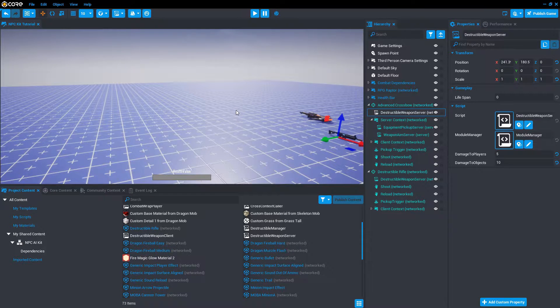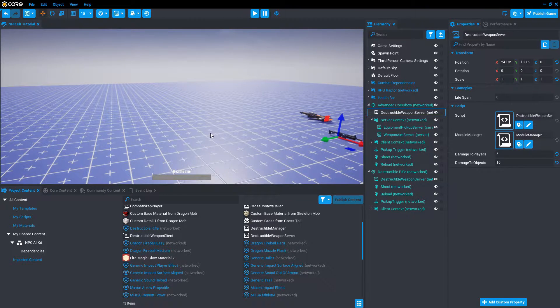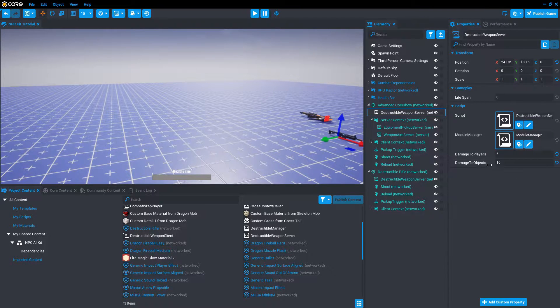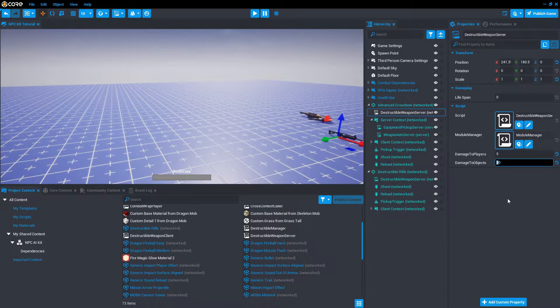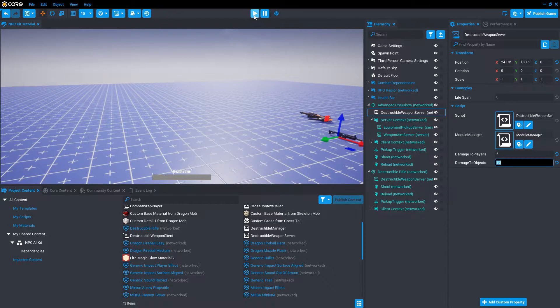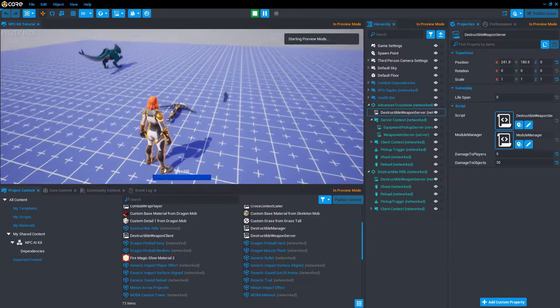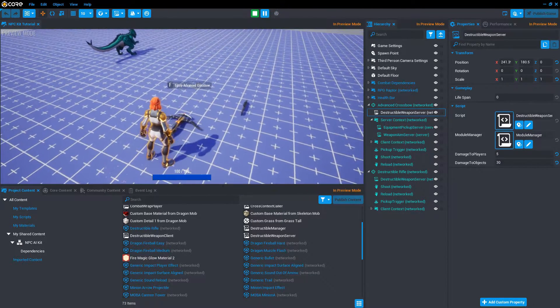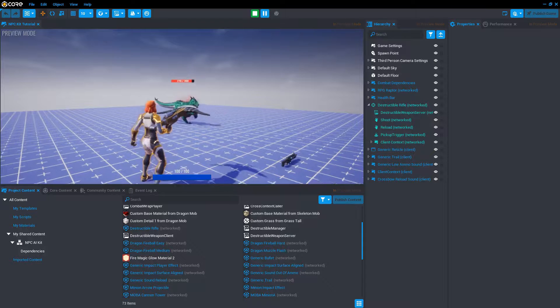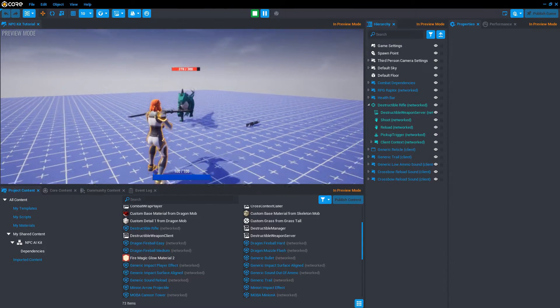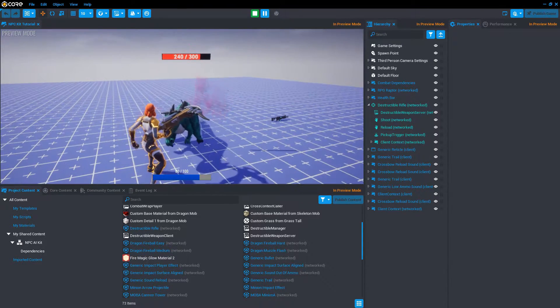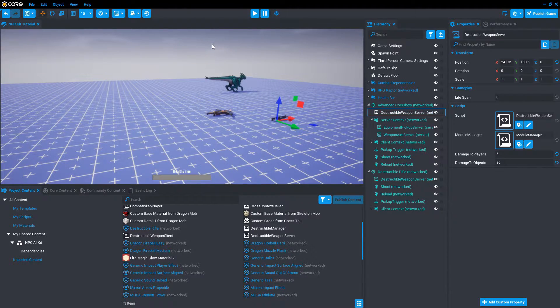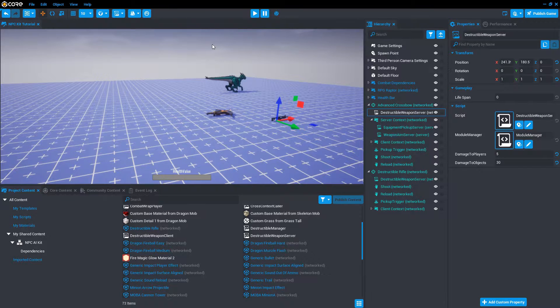Now you did notice we had the fly up numbers saying 10. That's not really how much damage I want my crossbow to deal. For this game I wanted to deal 30 damage. Let's try that out. That seems to be working fine.